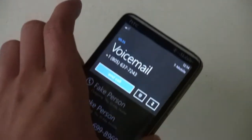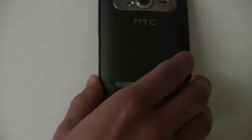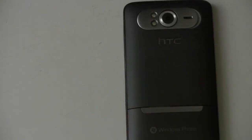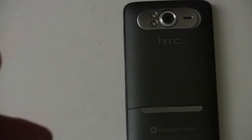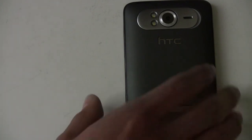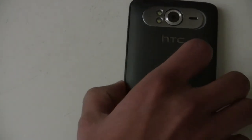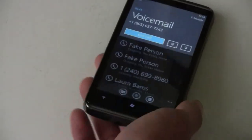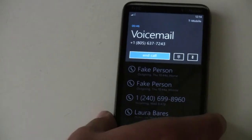On any HTC phone, if you use the application and flip the phone over, it'll turn on the speaker for you. When you flip it back over, it'll turn the speaker off.